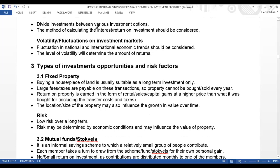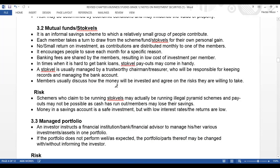The last bullet point is for us to check volatility or fluctuations on investment markets. We need to check whether fluctuations in national and international economic trends should be considered. The level of volatility will determine the amount of returns.